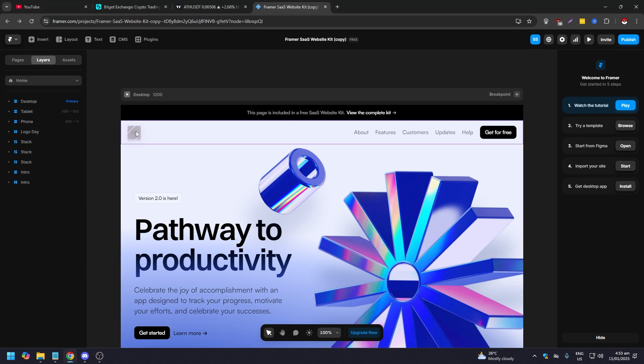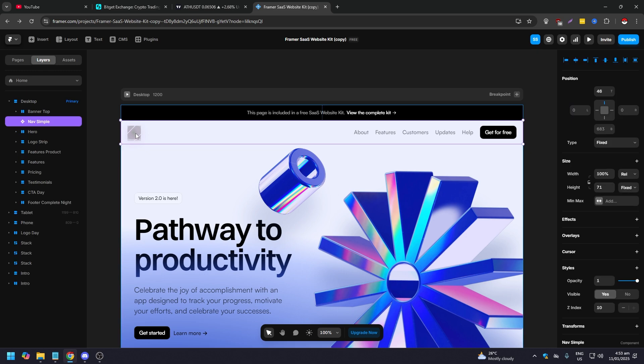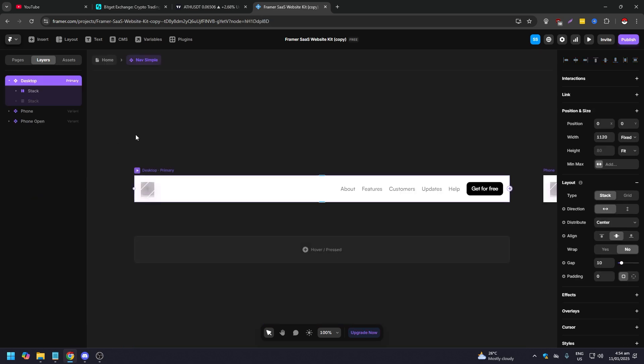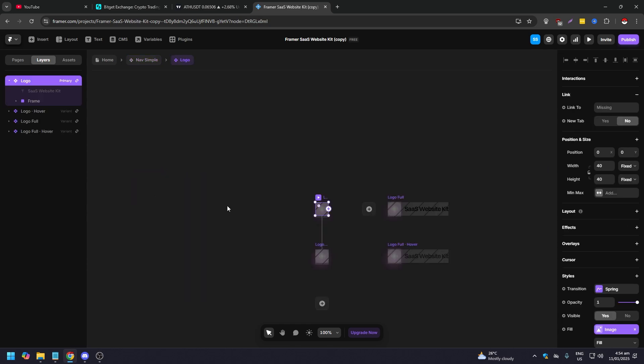As you can see here there's a logo here. Double click on it. Once you double click on it, you need to double click on it again. So do that and as you can see here, this is our logo. What you want to do is just highlight it, make sure it's highlighted.